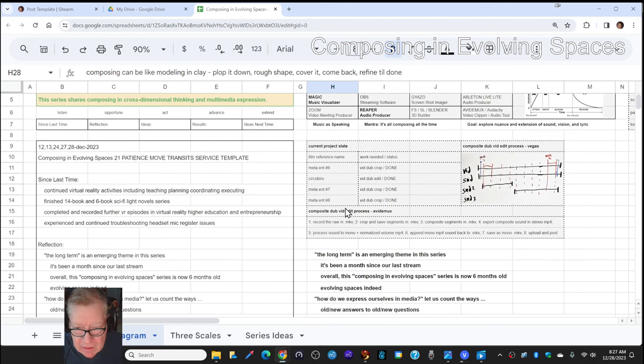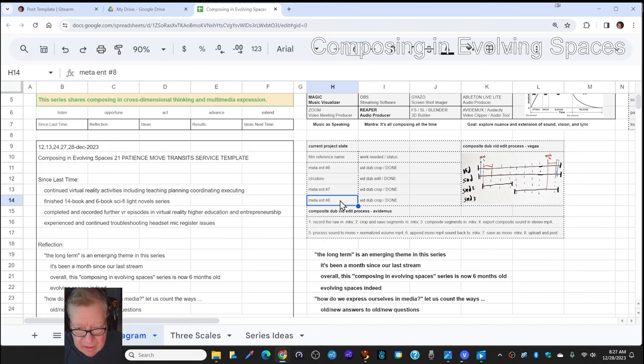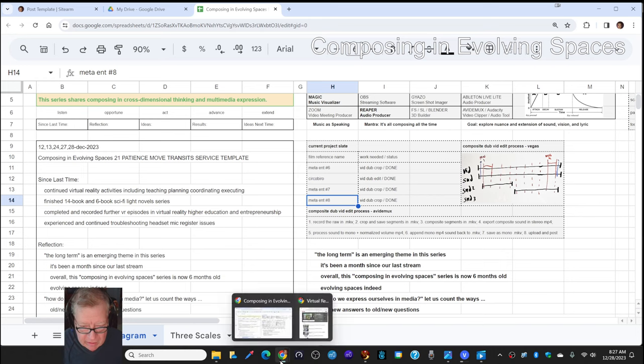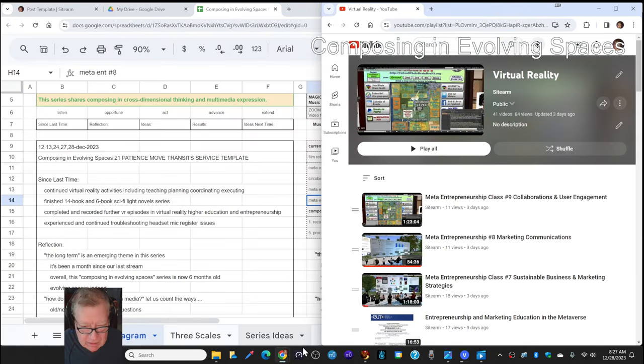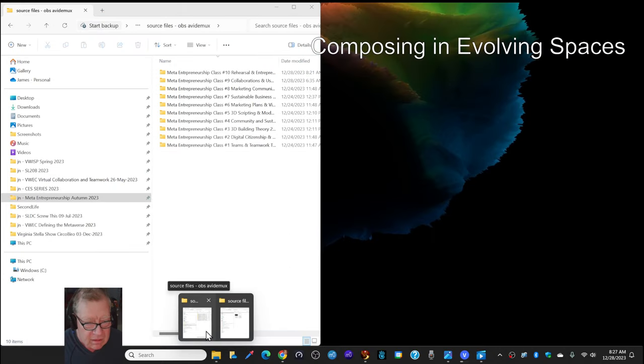So, all of that, we ended up editing three virtual reality classes. And those classes look like this and they look like this.